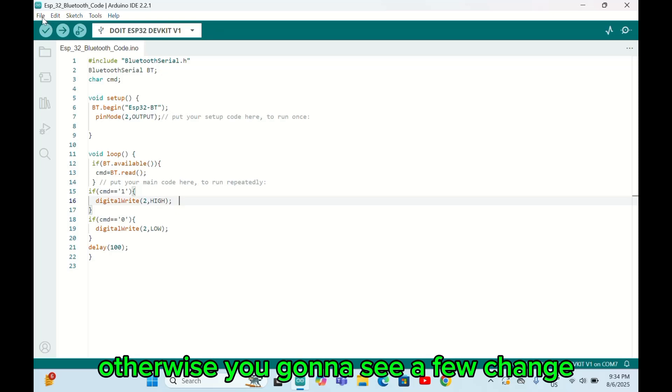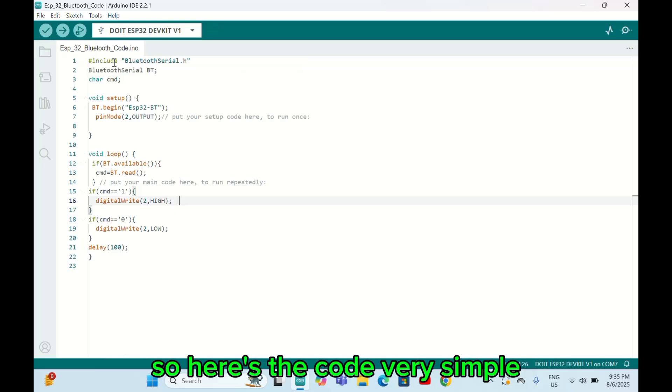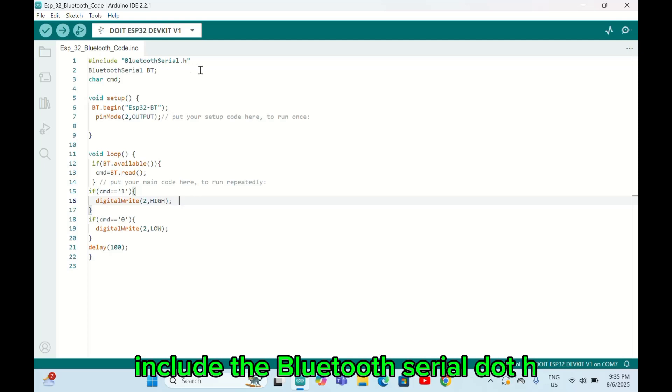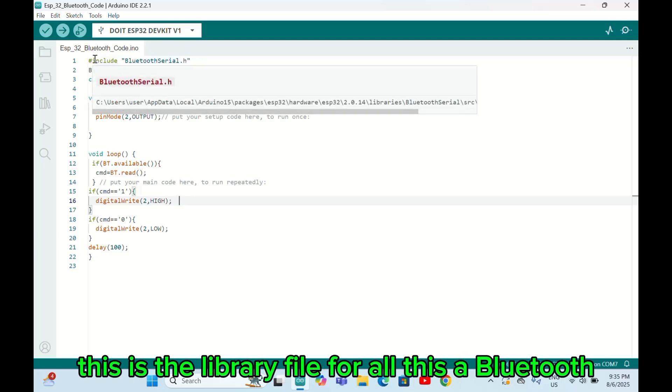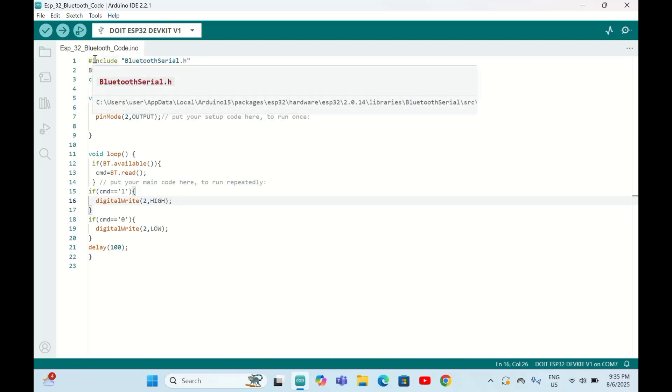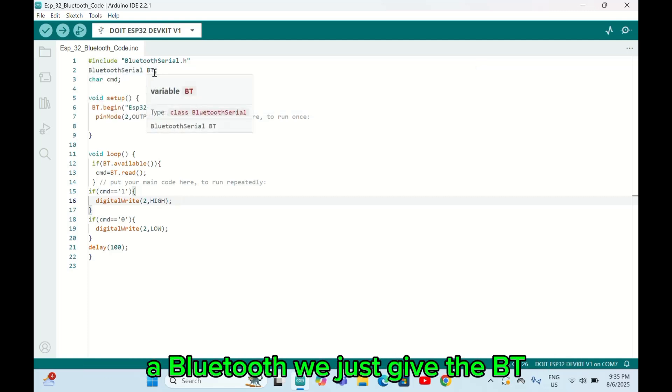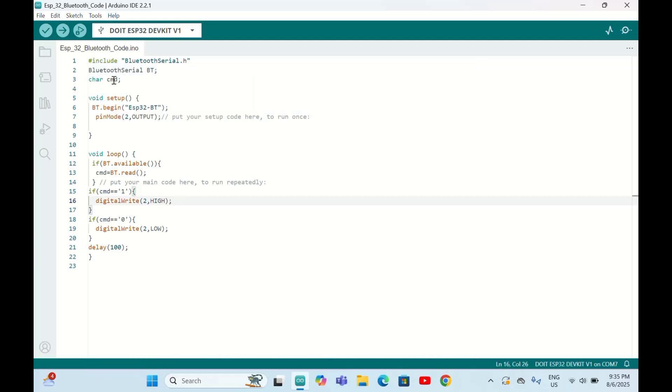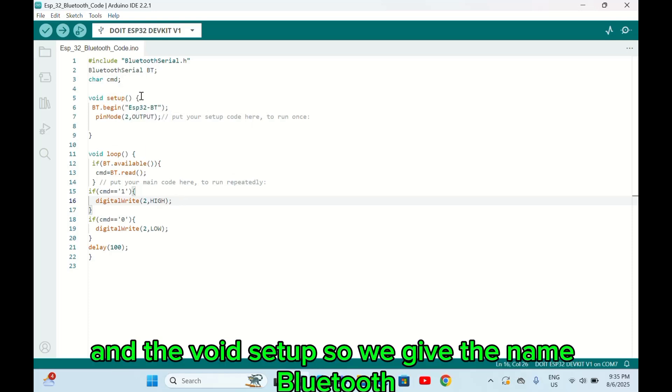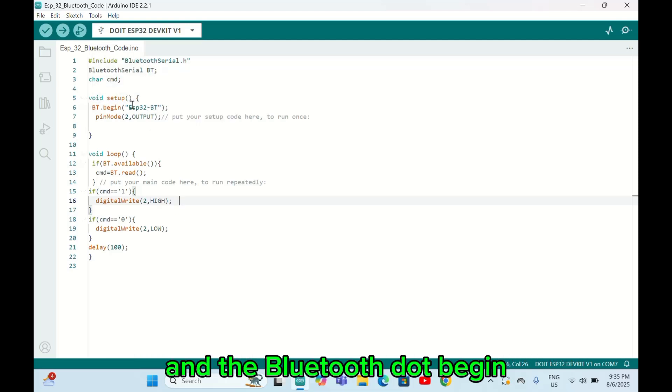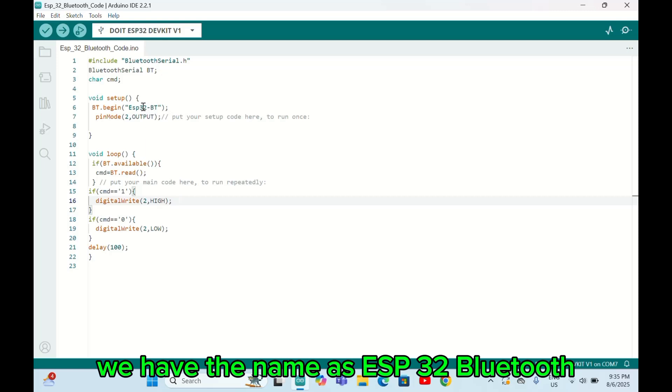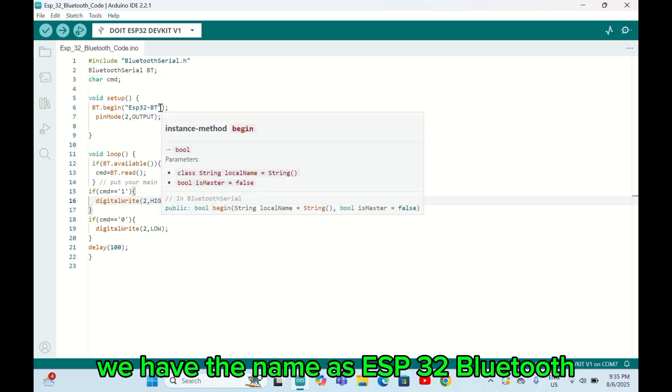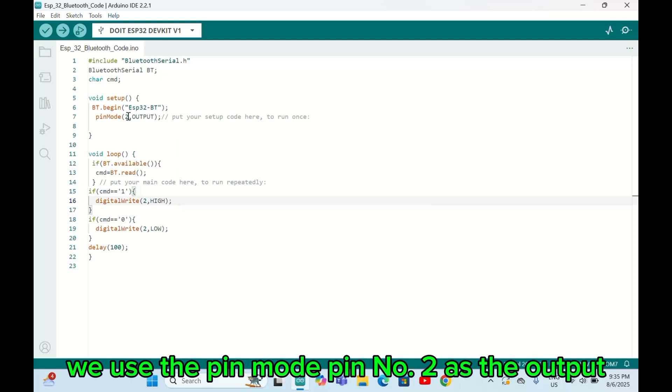Here's the code - very simple. Include the BluetoothSerial.h, this is the library file for the Bluetooth header file. We give the name for this Bluetooth as BT, and this is for variable char commands. In void setup, we have Bluetooth.begin and our ESP Bluetooth name is ESP32 Bluetooth - whatever you want, you can change it.